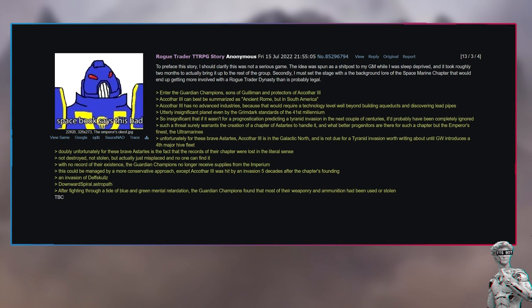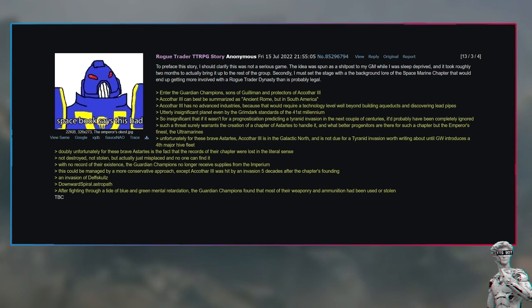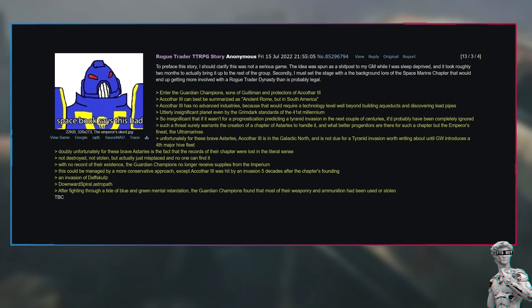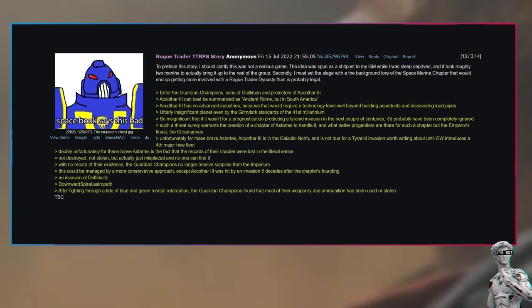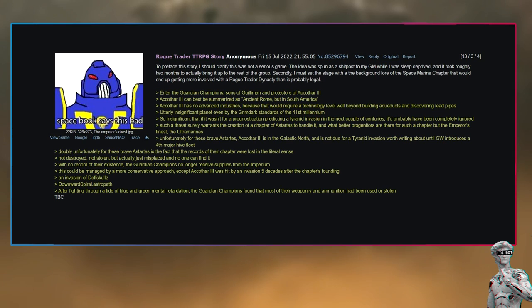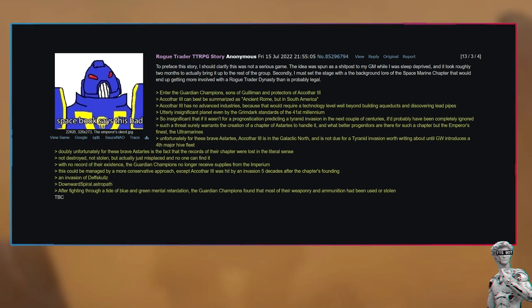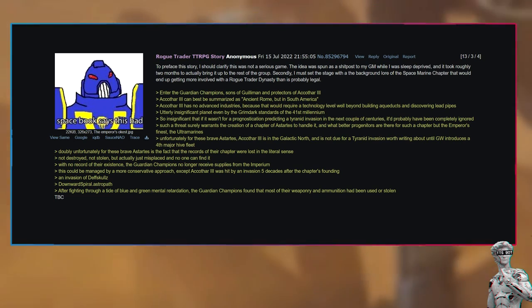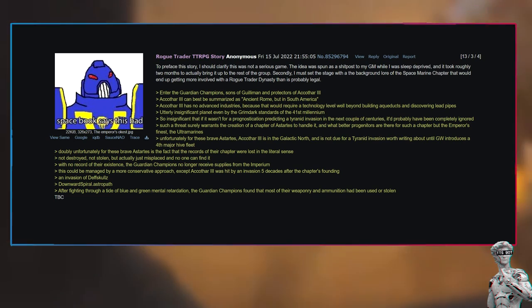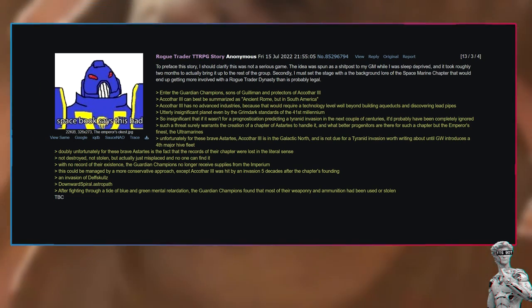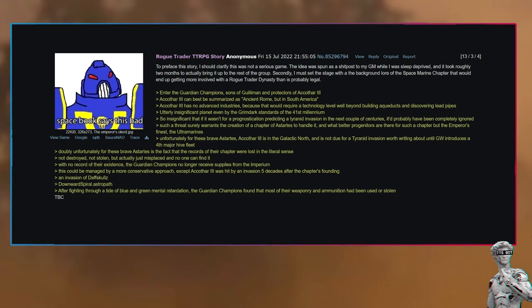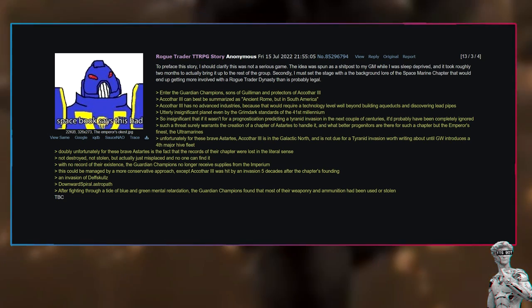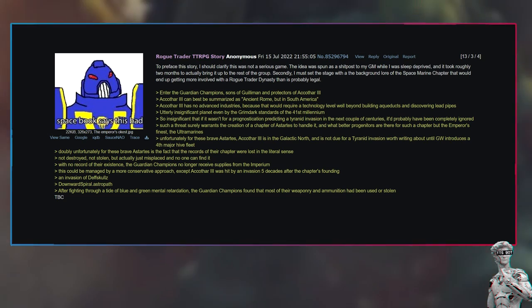To preface this story, I should clarify this was not a serious game. The idea was spun as a shitpost to my GM while I was sleep deprived, and it took roughly two months to actually bring it up to the rest of the group. Secondly, I must set the stage with the background lore of the Space Marine chapter that would end up getting more involved with a rogue trader dynasty than is probably legal.